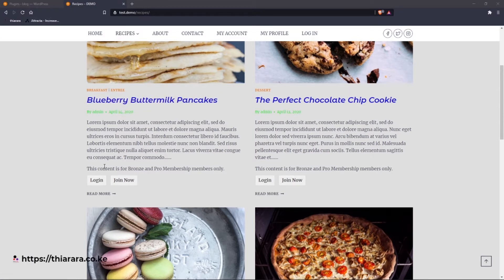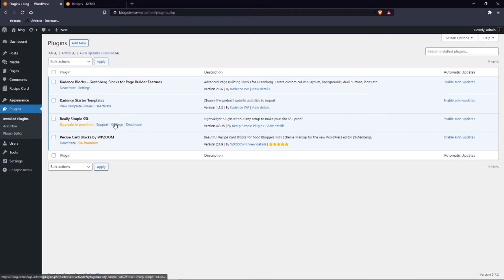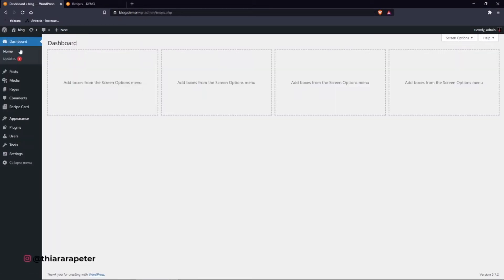In the last tutorial, I showed you how to add a membership or paid plan to your blog website — the link is in the description, check it out. Without further ado, let's get into what this tutorial covers.